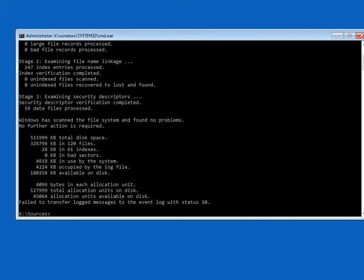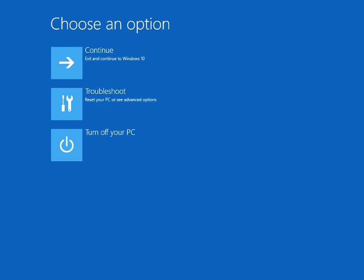If it does find corrupt files, it'll automatically fix them. So again, when that's completed, just type in exit and again turn off your machine. Try and boot to your desktop. That should fix it. If it doesn't, again come into this menu.